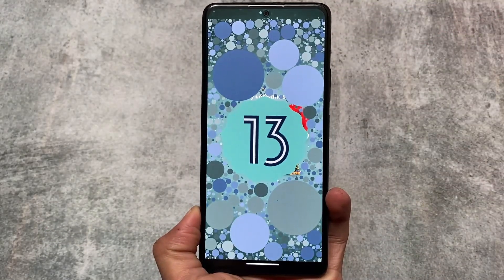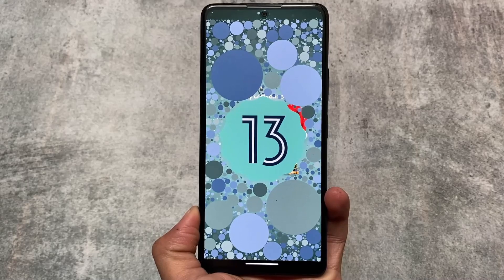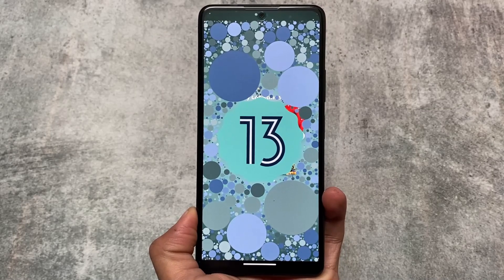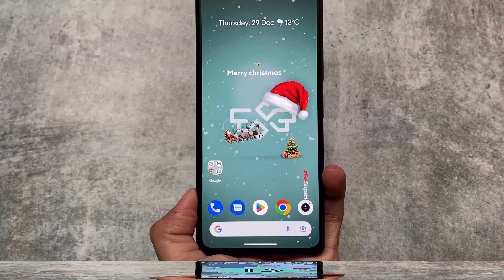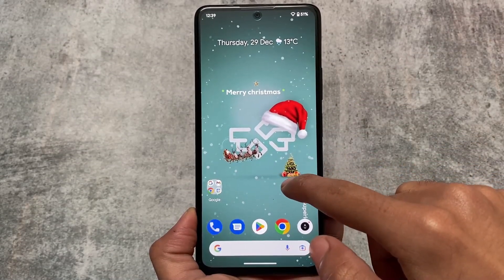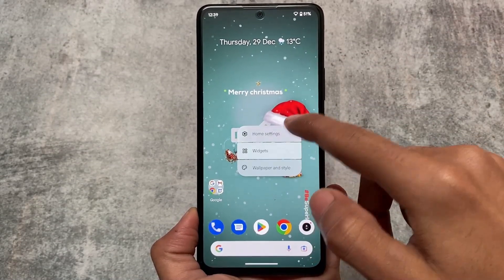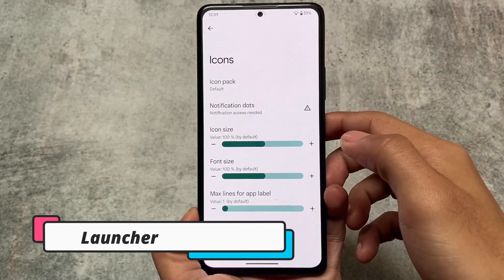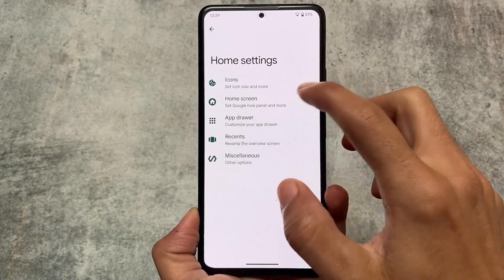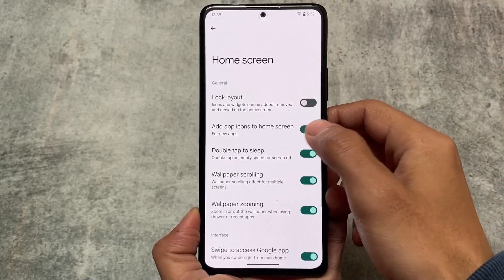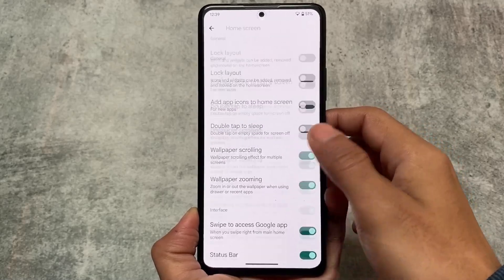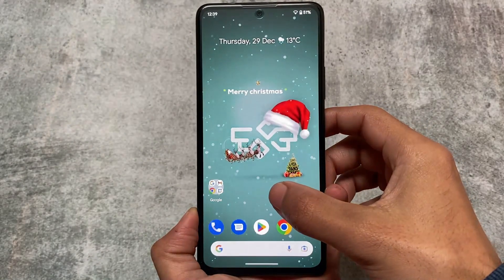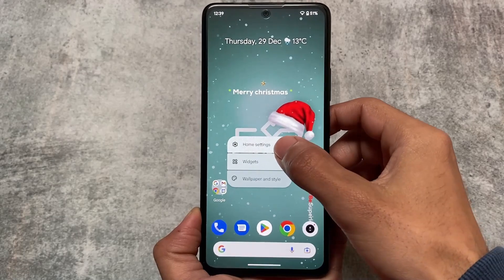This Android 13 based custom ROM has the December security patch. I've already mentioned in previous videos that Android 13 was not having the December security patch for most custom ROMs — not sure why there was some issue — but now it's fixed and almost every custom ROM is giving Android 13 with the general security patch. This is the AOSP custom ROM.